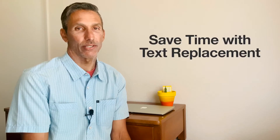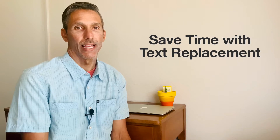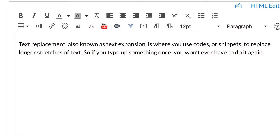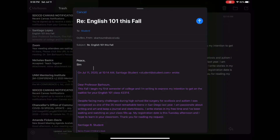Hi, I'm Sim, and welcome to How to Save Time with Text Replacement. This technique helps save a significant amount of time commenting on students. Text replacement, also known as text expansion, is where you use codes or snippets to replace longer stretches of text. So if you type something up once, you won't ever have to do it again.